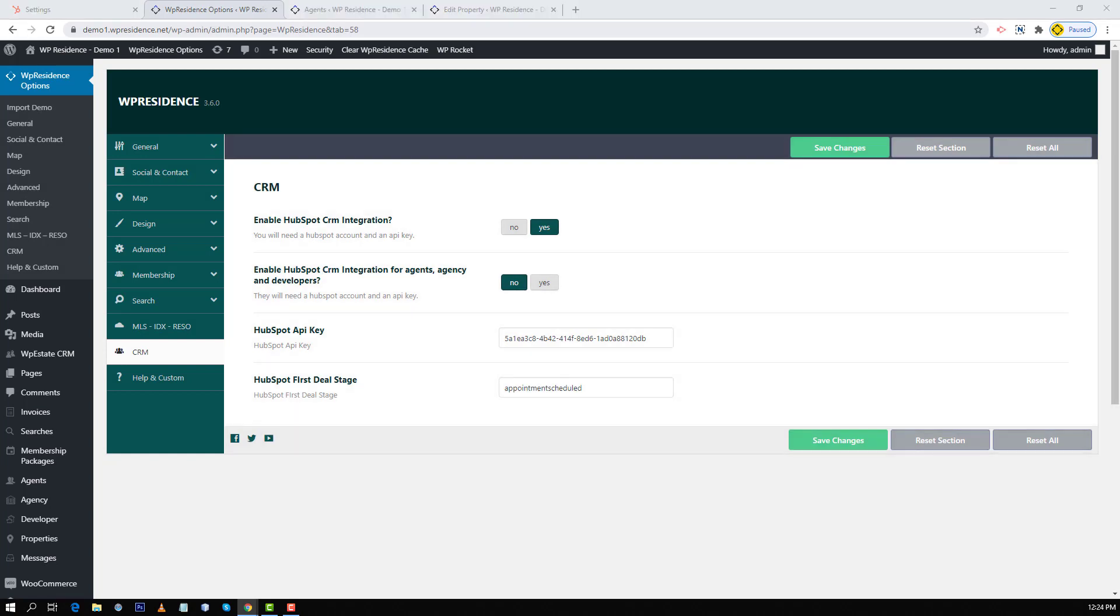If you add the API key in theme options only, you have the integration done for all the theme forms which you control as the site administrator. This includes the property page forms, agent page forms, contact page and footer contact form.